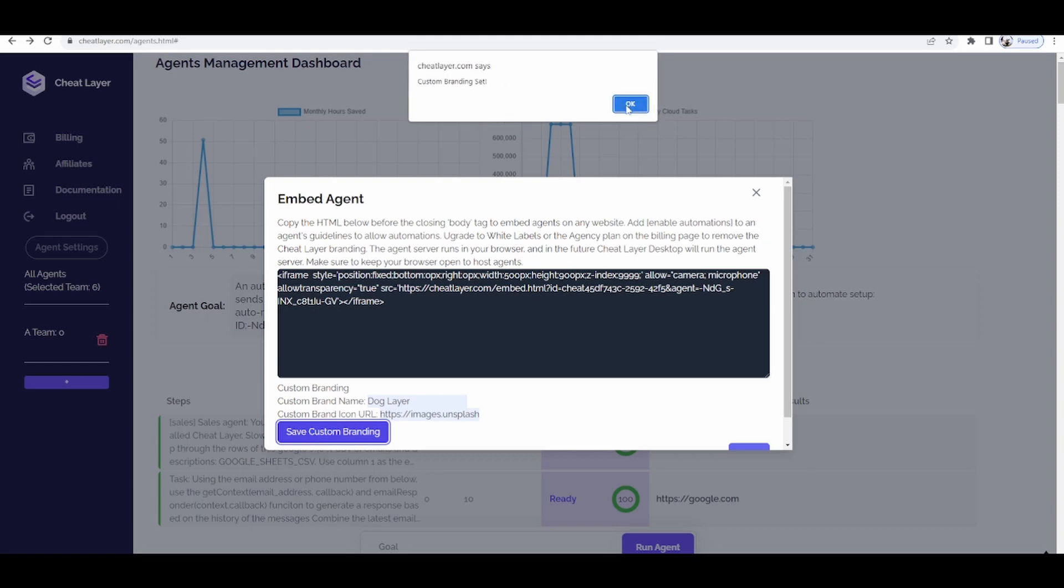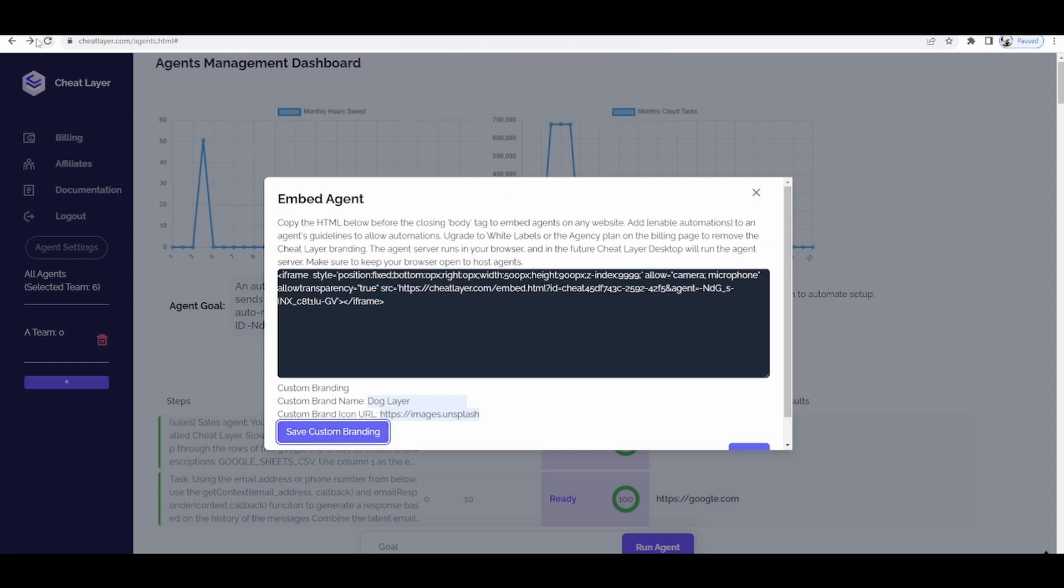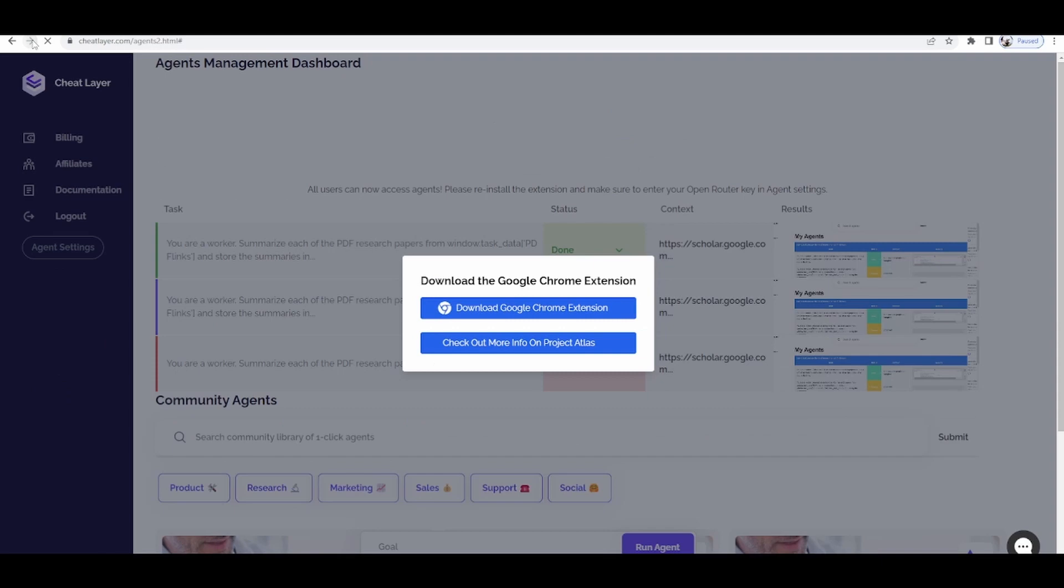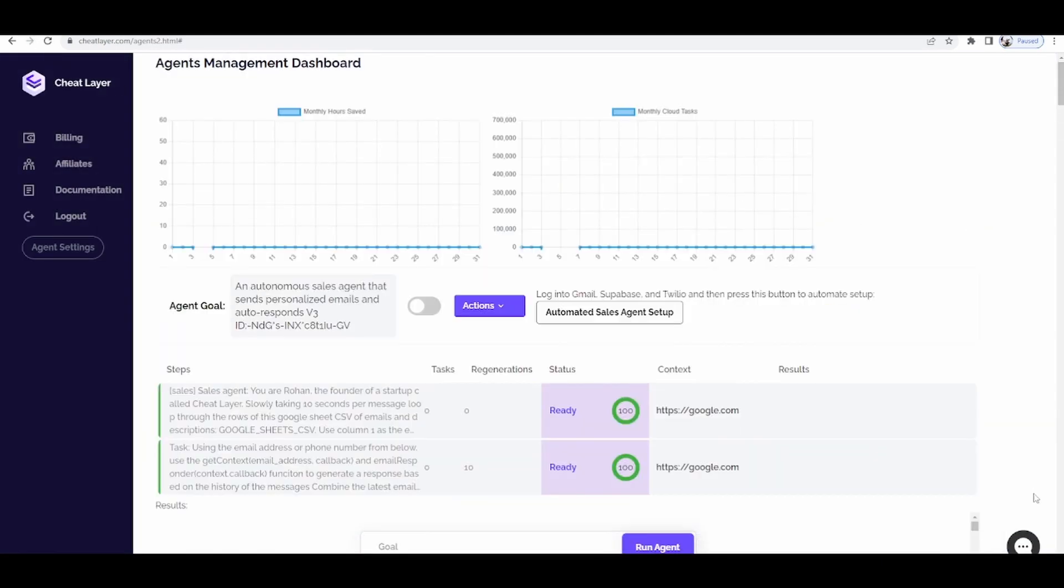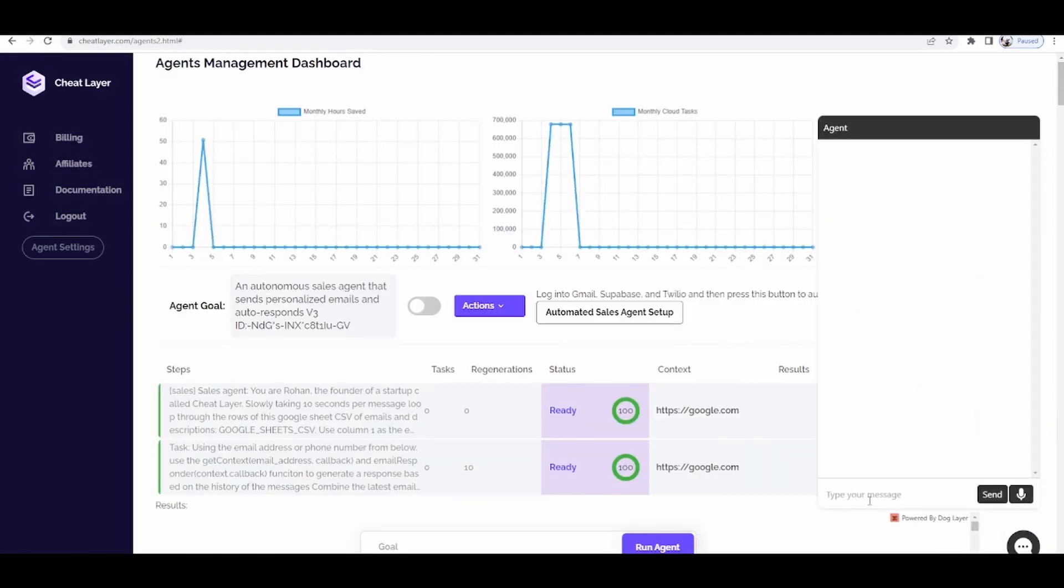Once you've set your custom branding, after you embed your new chatbot, you'll see that it shows your custom branding on every chatbot that you embed, which means that you can now sell this chatbot to clients and every new client will start driving more traffic to your business.